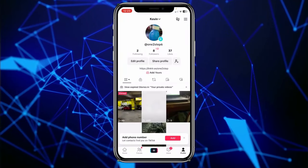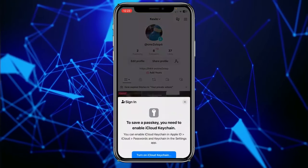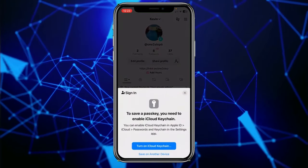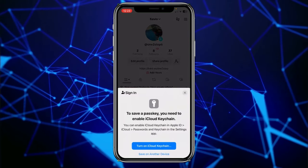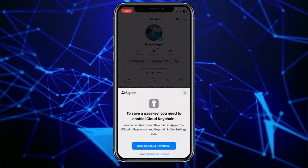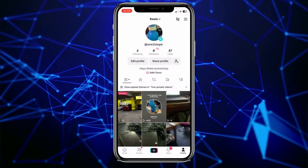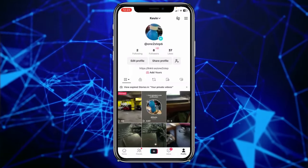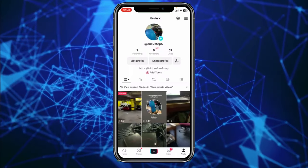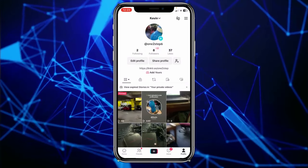Today, let's talk about how you guys can delete all your videos on TikTok. You want to click on profile at the bottom. Now over here, you're not going to see any button which you can just click and select all your videos and delete them all at once.